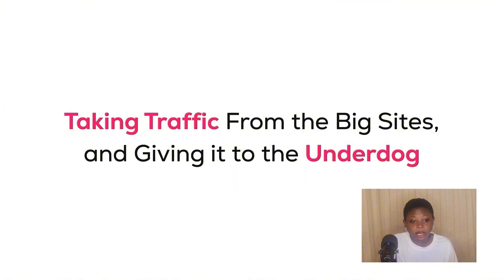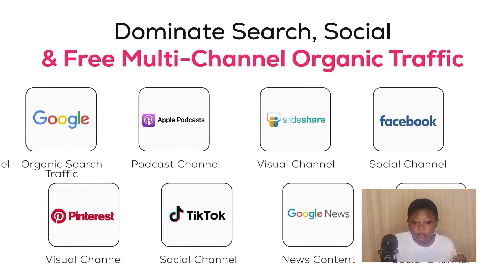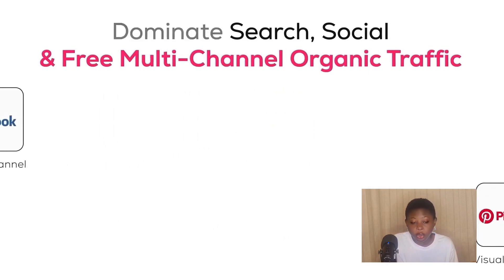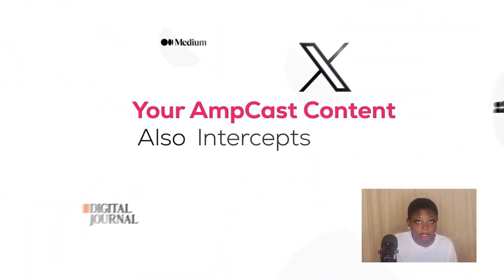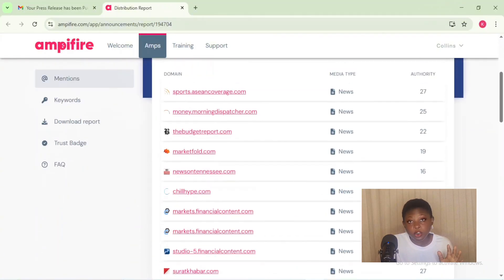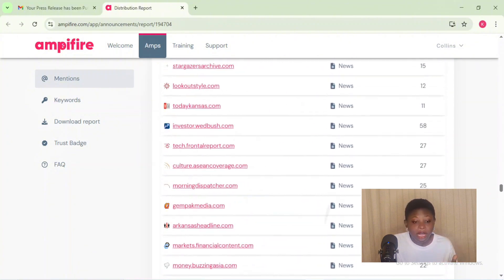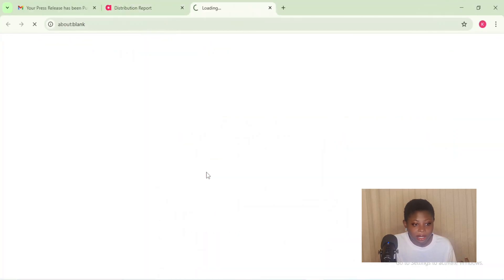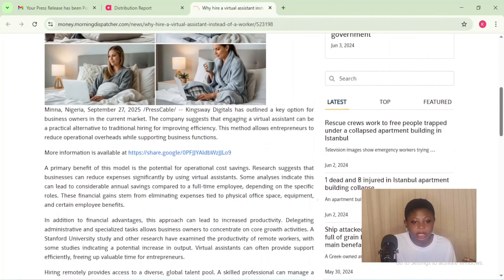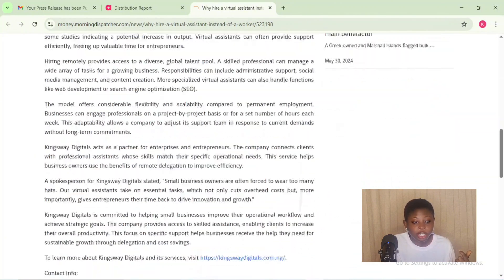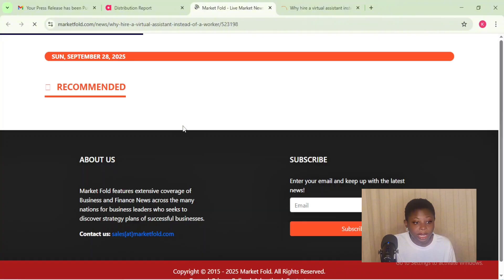If you already run an active social media channel, I advise you to create a secondary faceless channel for the repurposed content. This keeps your established brand channel consistent while using additional channels to test topics and scale your reach. Note that with 300-plus distribution partners, coverage per publish varies — some publishers hit 30 sites, others can reach several hundred. The platform publishes to between 30 and 500 sites depending on reach and partner availability.